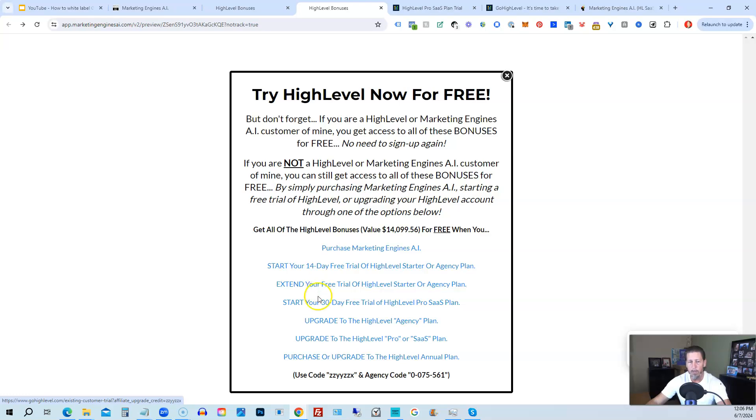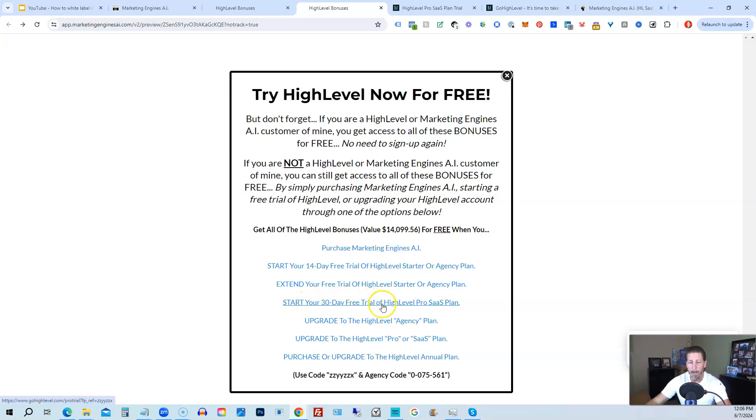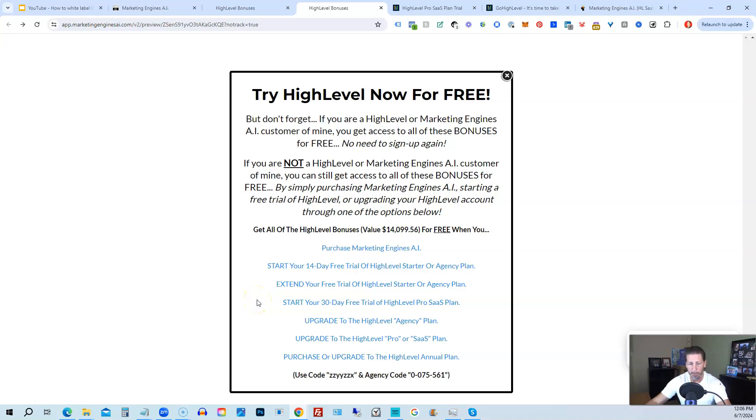If you want, you can start your 30-day, I'm sorry, this is actually a typo. You can start your 14-day trial of high level pro SaaS plan by clicking this link. And the best news is even if you already have high level through someone else and you're paying month to month or what have you, you can upgrade to the high level agency plan from the starter plan.